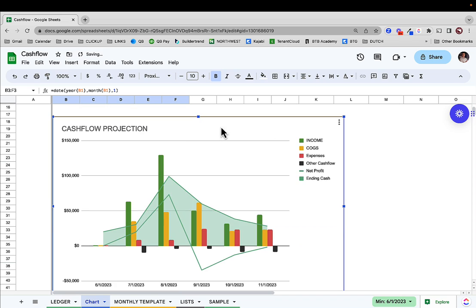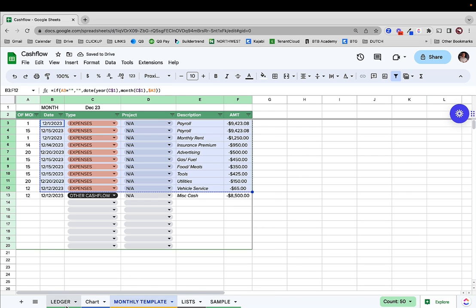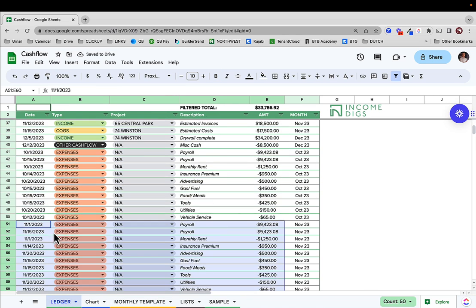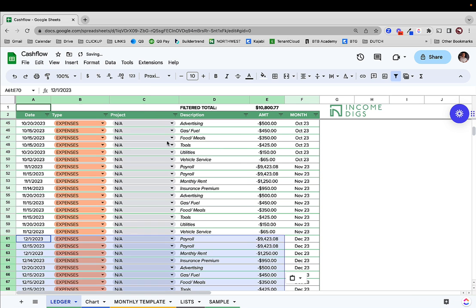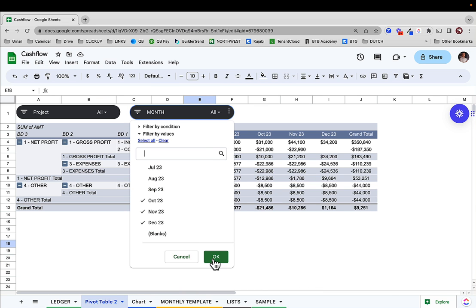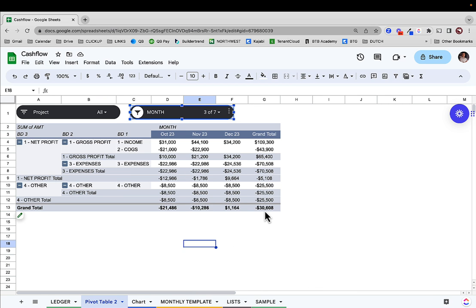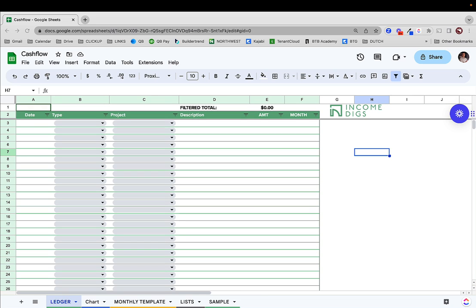I'm going to show you how you can create a template for your regular monthly expenses so you can copy and paste those over without too much work. And lastly, I'm going to show you how we can convert this into a pivot table style report using slicers for extremely dynamic reporting. We're going to start from really simple and get to some really complex stuff. The template is available at IncomeDix.com — download it and start customizing it to fit your business.